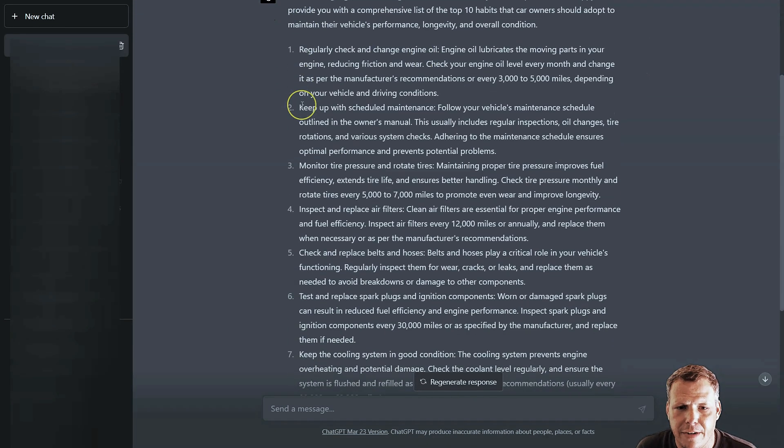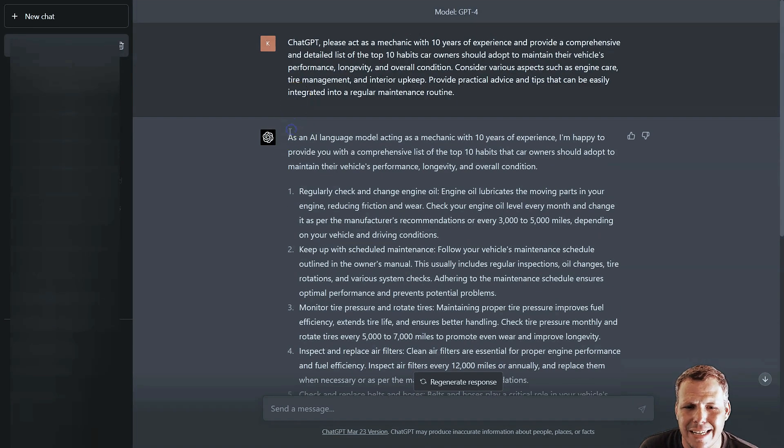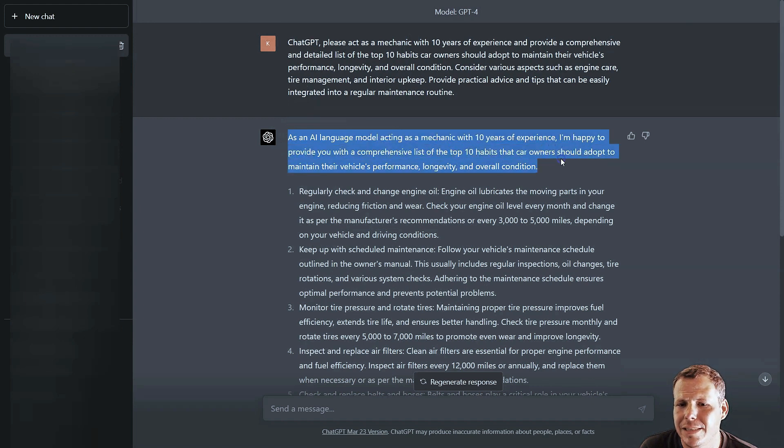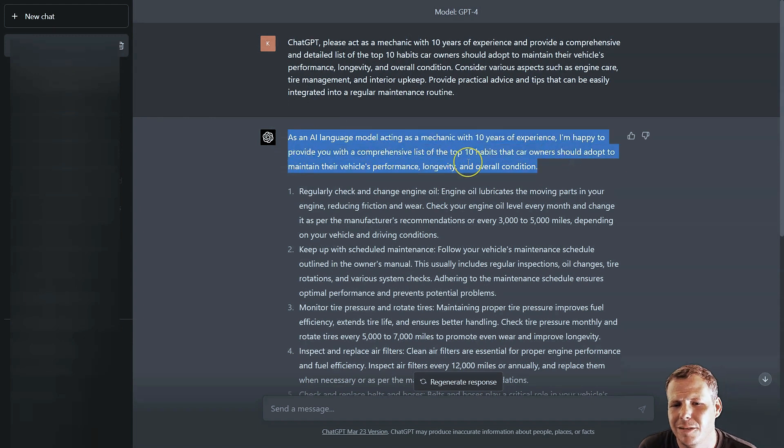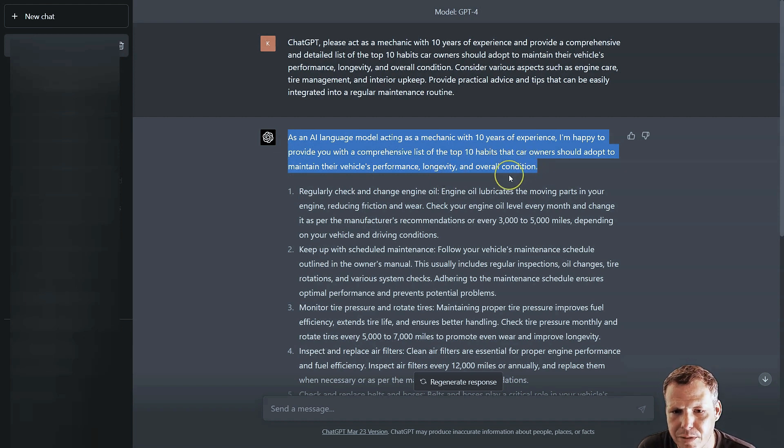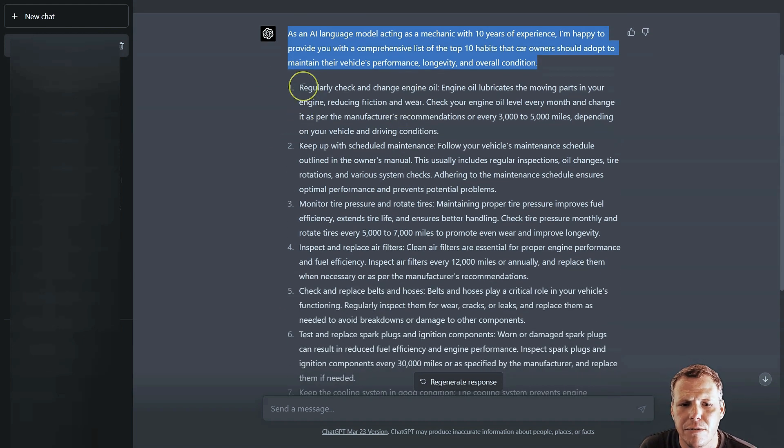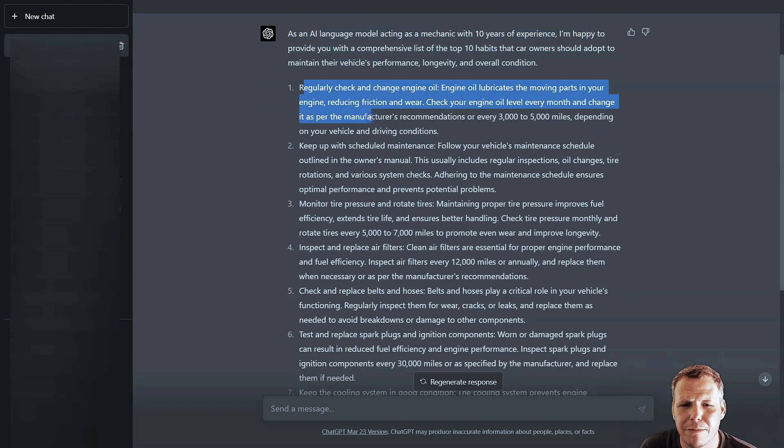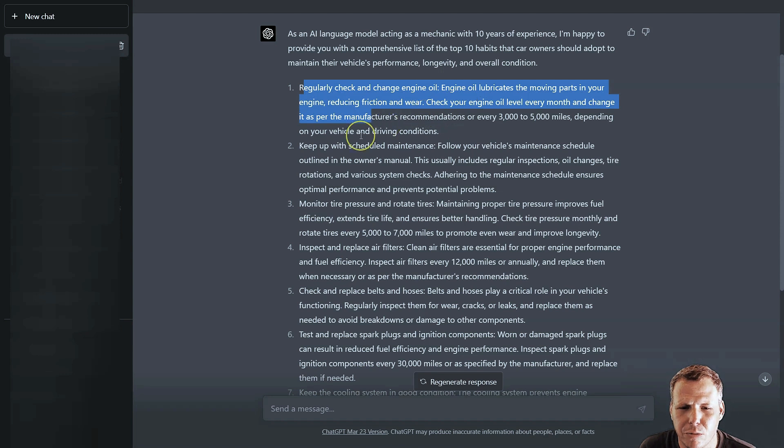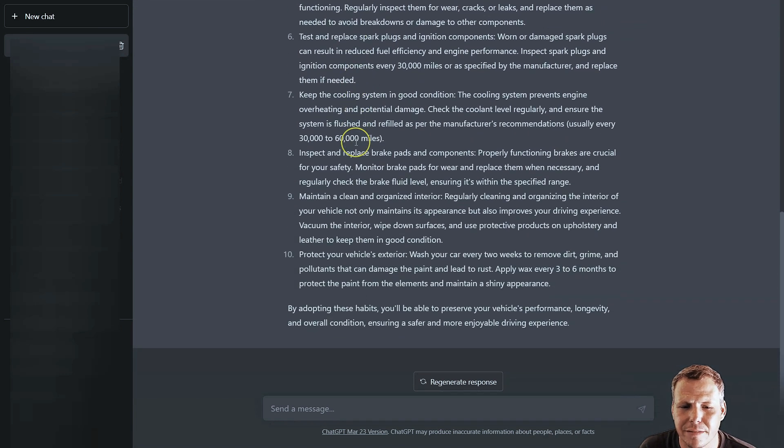You can see now I finally got everything going and here it goes. 'As an AI language model acting as a mechanic with 10 years of experience, I'm happy to provide you with a comprehensive list of the top 10 habits that a car owner should adopt to maintain their vehicle's performance, longevity, and overall condition.' You can see here it gave you a comprehensive list with regular checks, change engine oil, and everything.